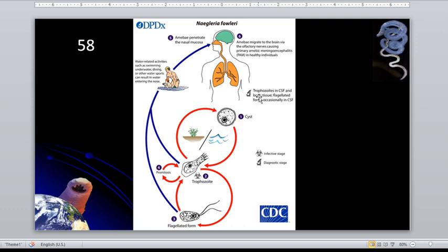What do we mean by diagnostic stage? These are the stages seen in body fluids — what is visible when you run a diagnostic test in the laboratory. The cysts are not seen in brain tissue because it is a watery environment and they will not encyst since they do not feel a threat.